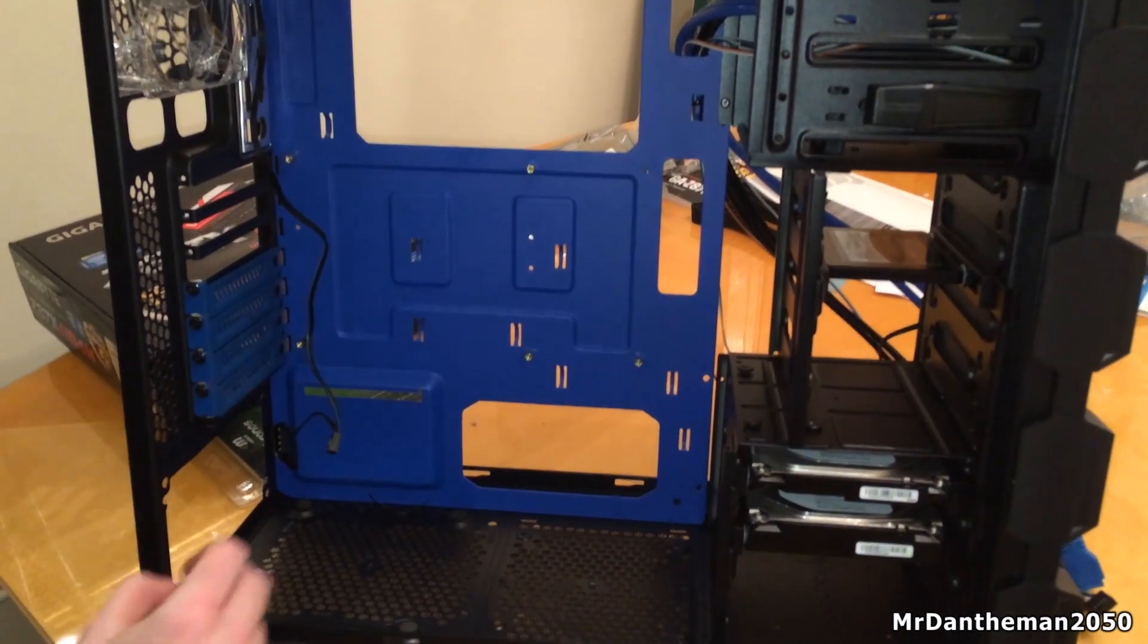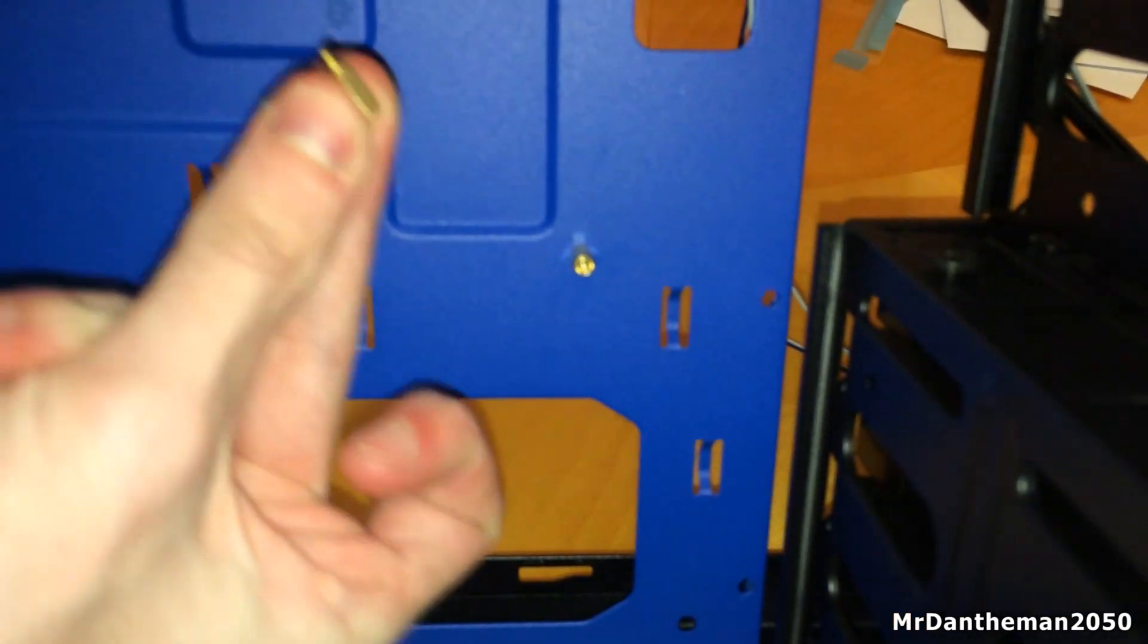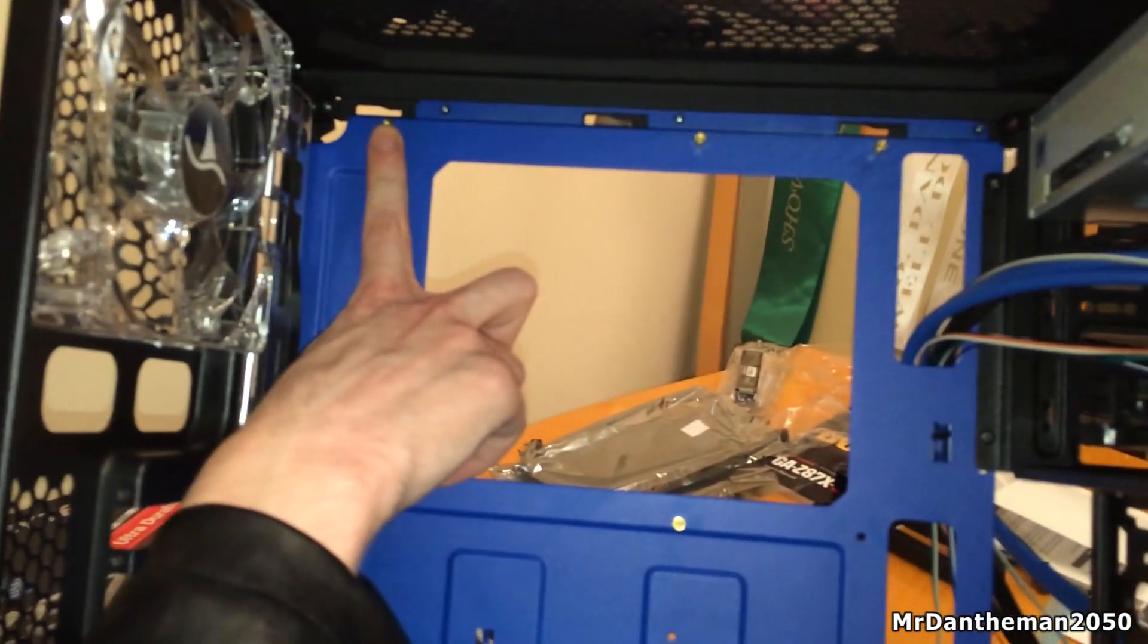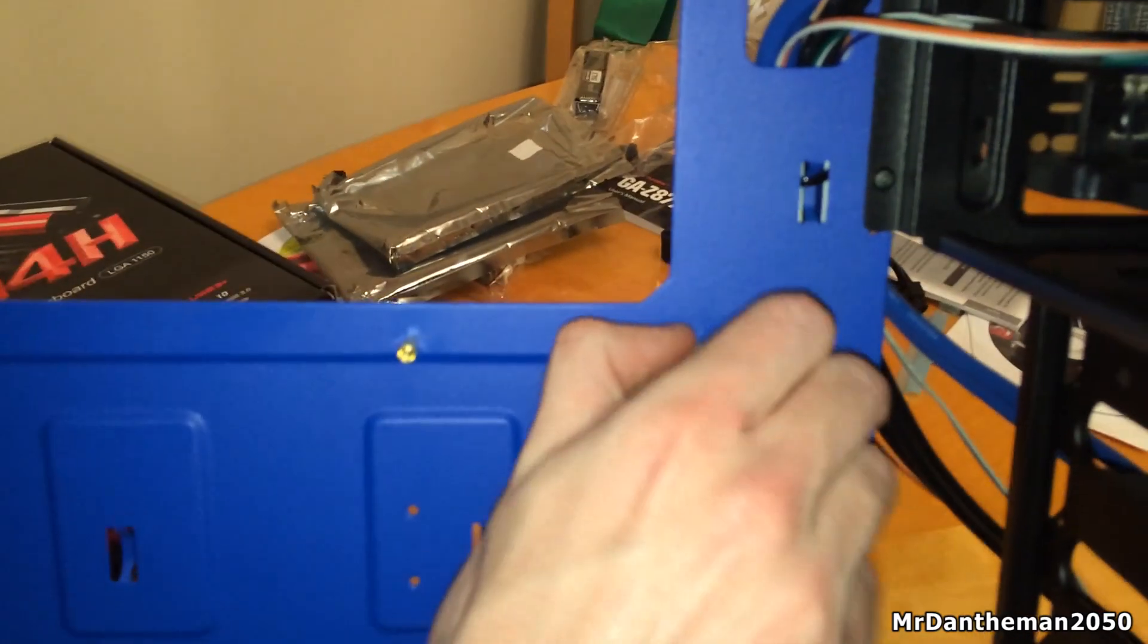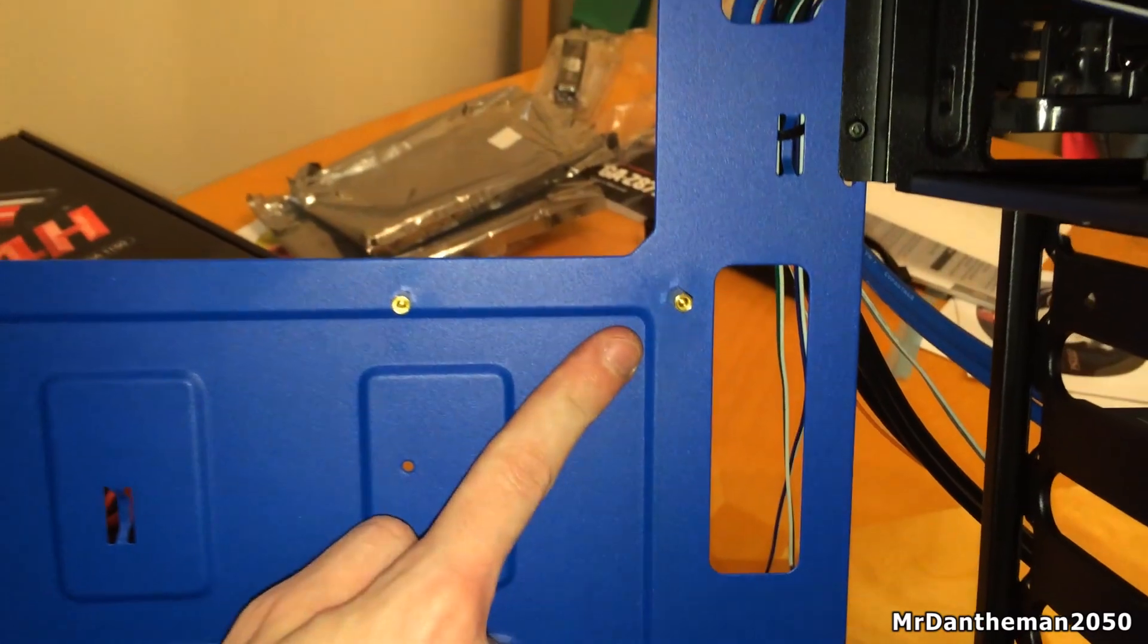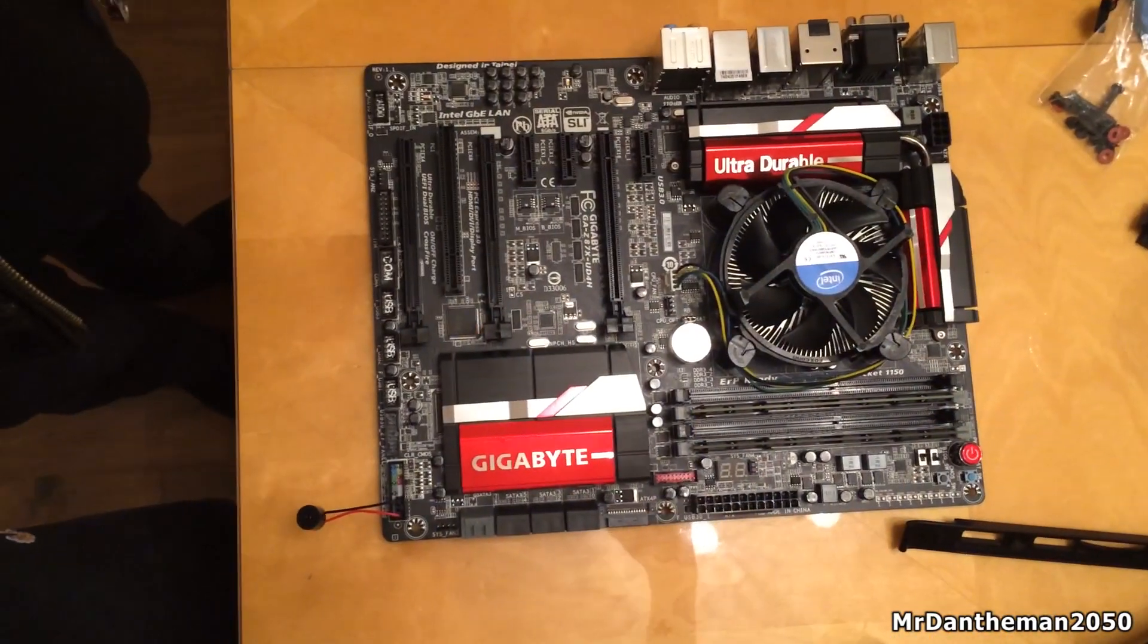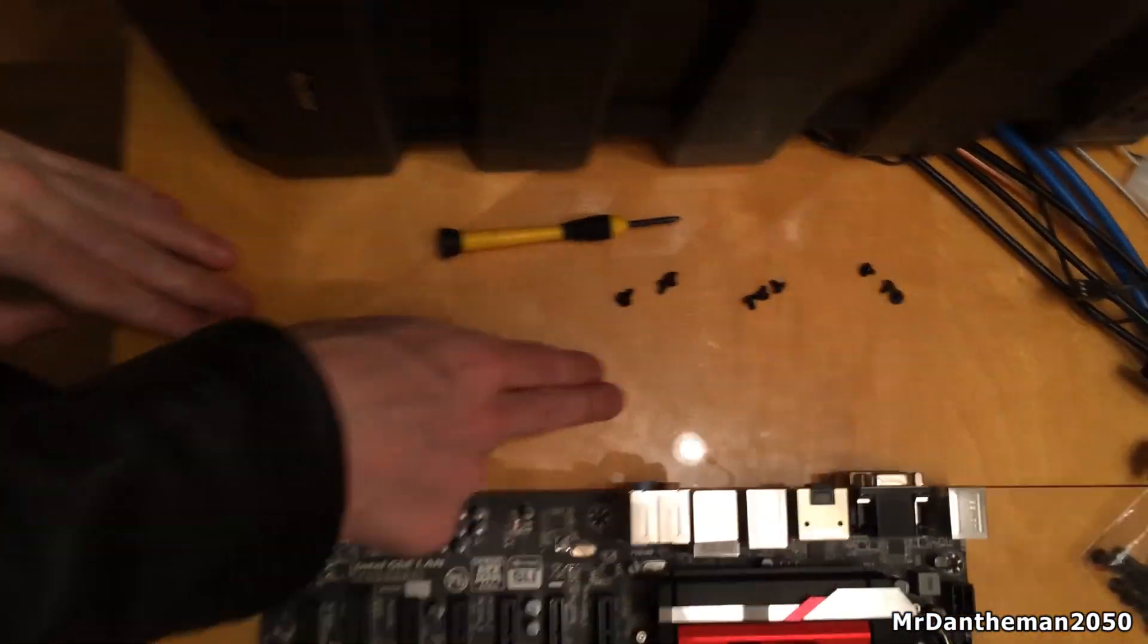Now what we're going to be doing is installing the standoffs. As you can see: 1, 2, 3, 4, 5, 6... we've got another one here and then another three on the top, so it's nine in total. There's eight in currently and I'm just going to put the last one in here. For some strange reason, this one wasn't already put in, but depending on what size motherboard you go with, they're going to be different. So as you can see, we've got nine standoffs. Standoffs are just here to prevent an electrical short because the motherboard cannot touch the case.